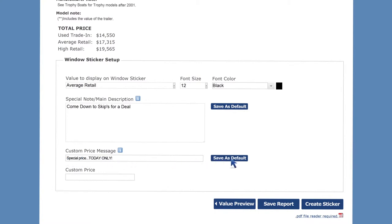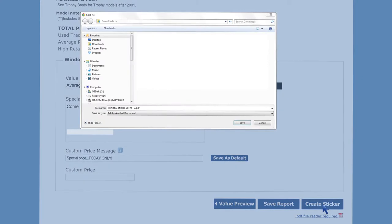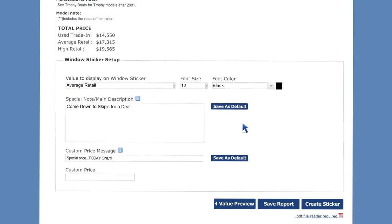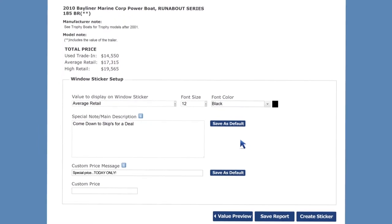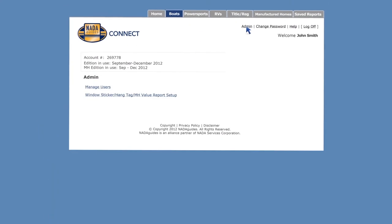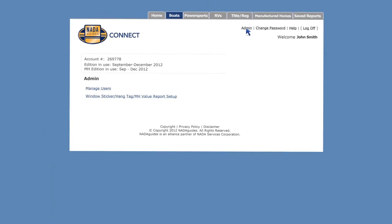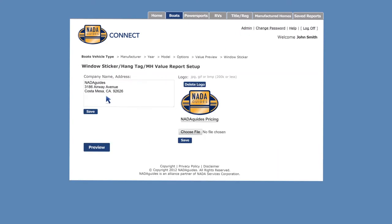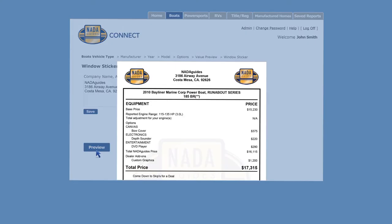Next, enter your custom price and click create window sticker. You can either save the file to your own computer or open to print it. Your window sticker is ready to print. Note that you can customize the address and logo displayed at the top of your window sticker alongside the NADA Guides logo. Click the printer icon to send the window sticker to your printer.